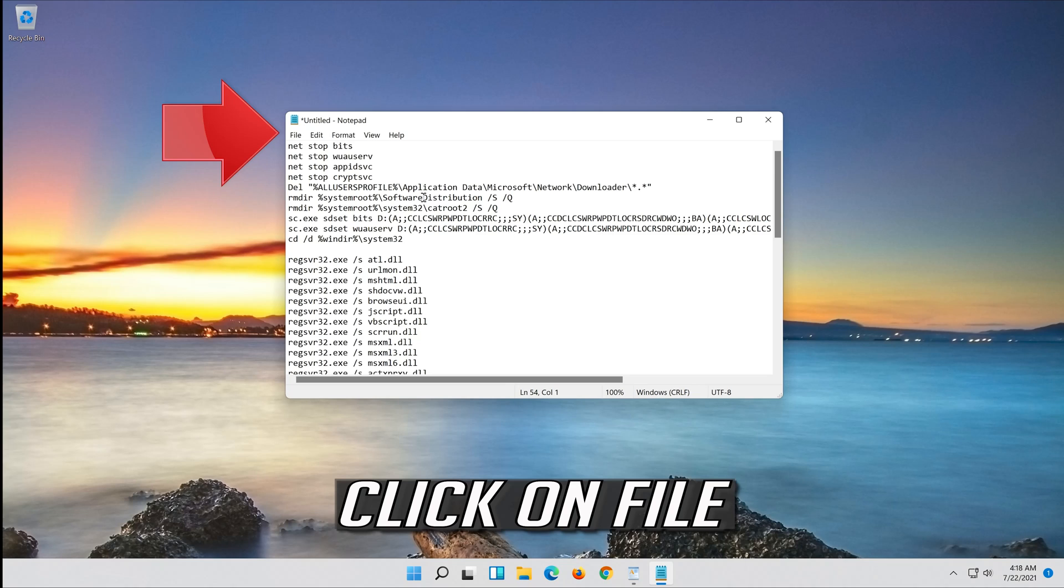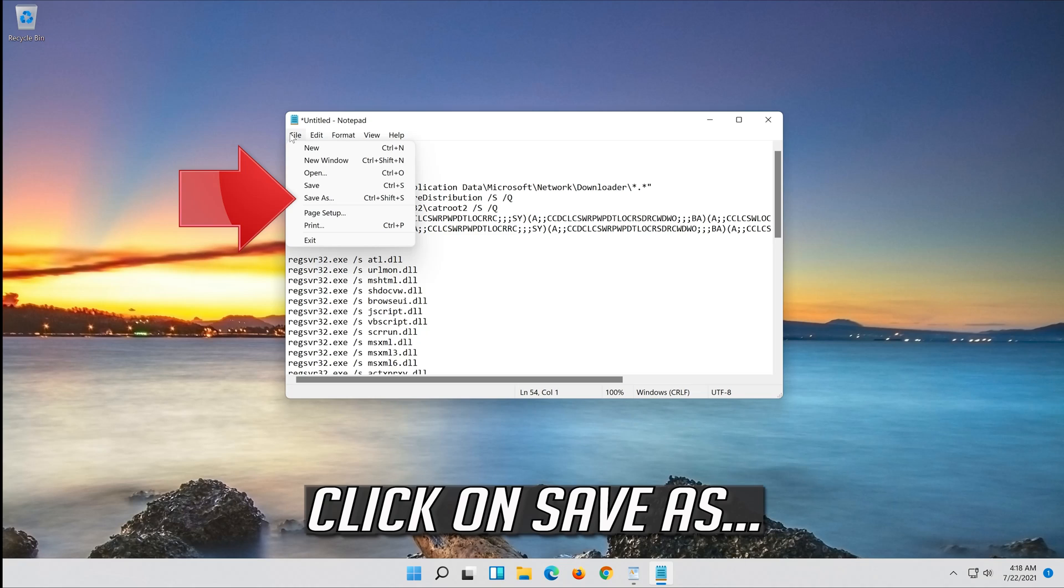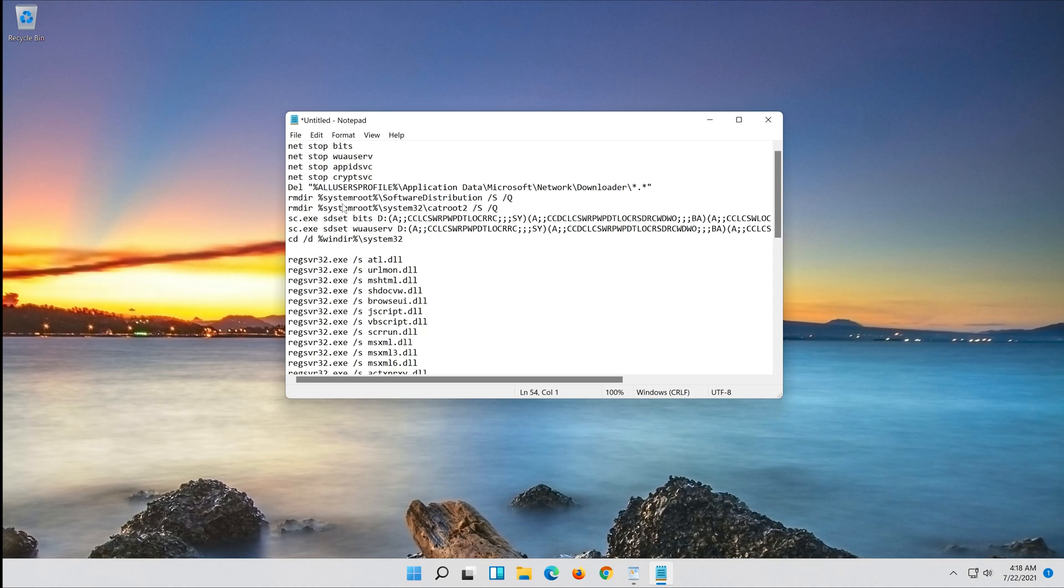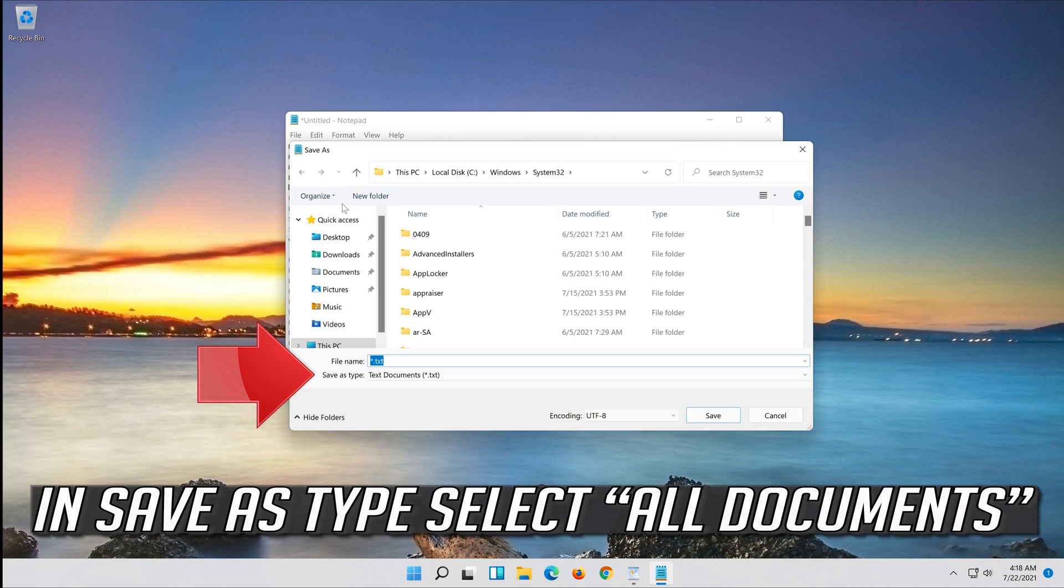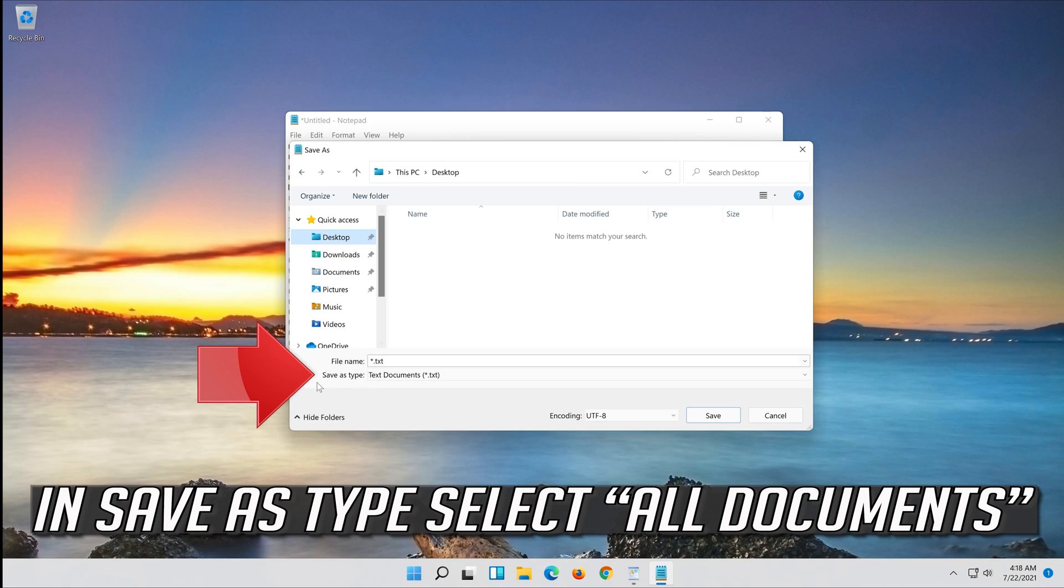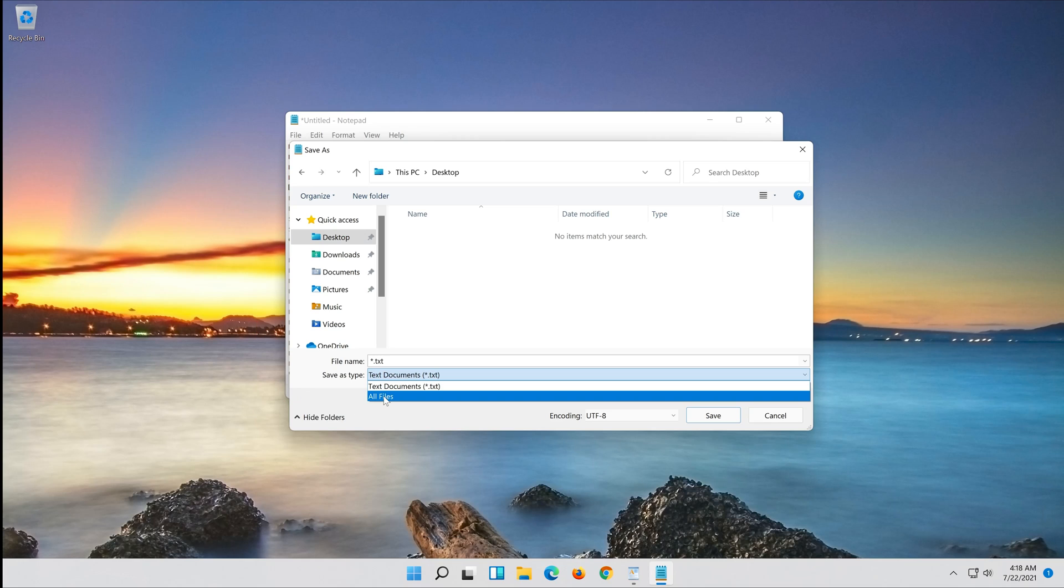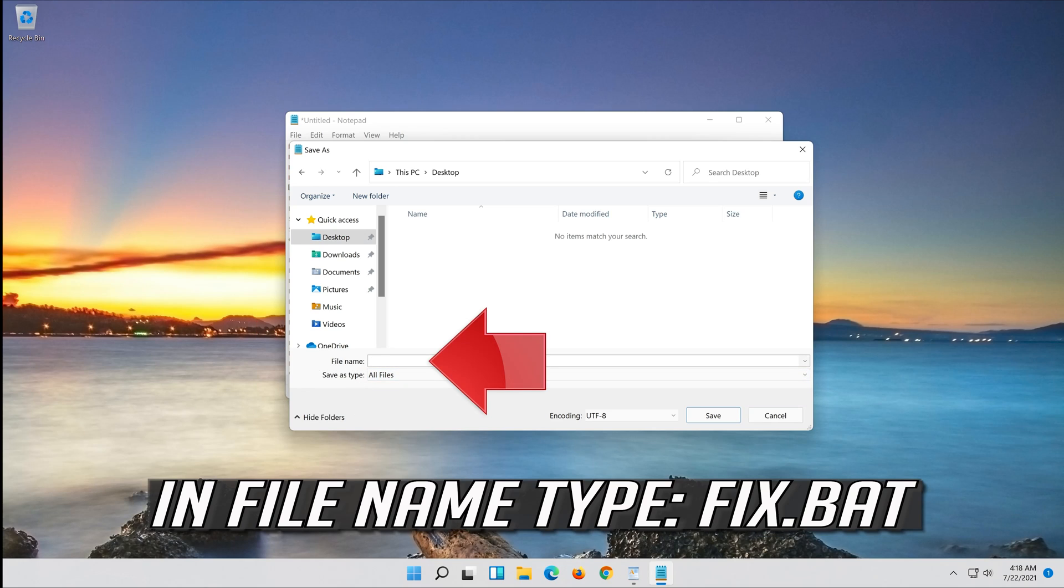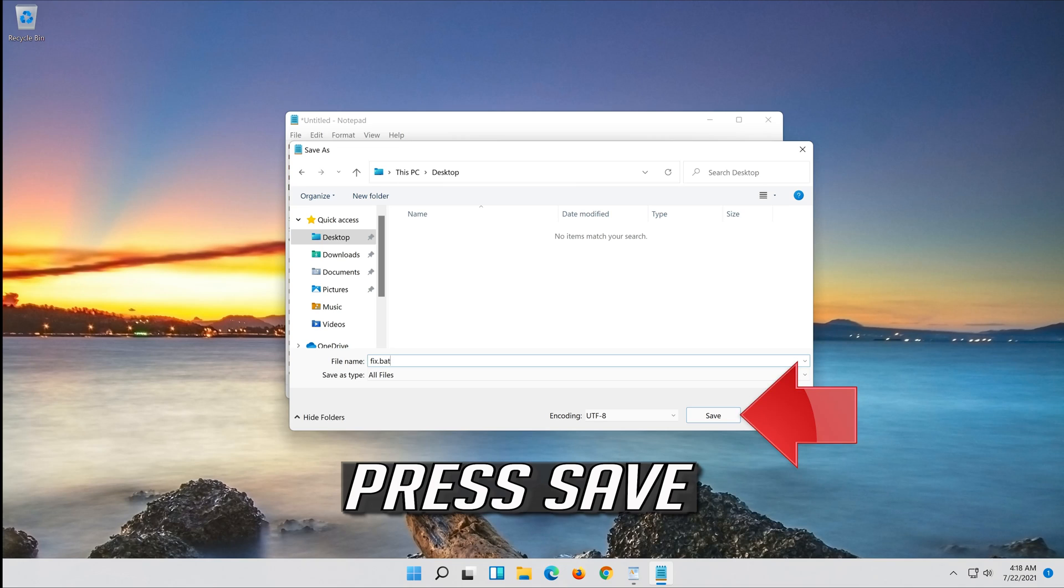Click on File. In save as type, select all files. In file name, type fix.bat. Press Save.